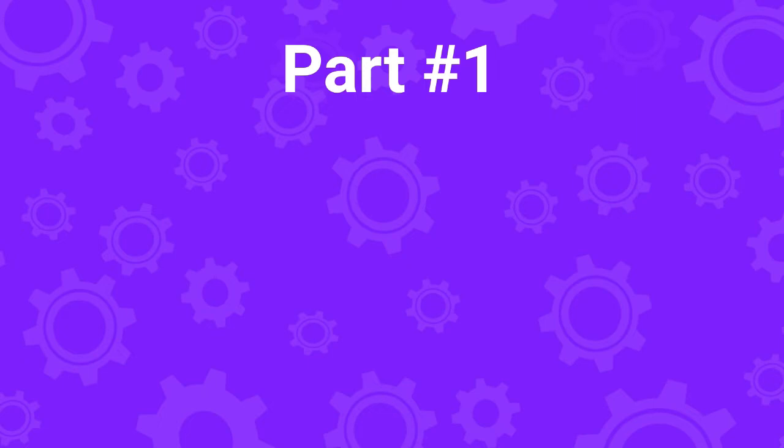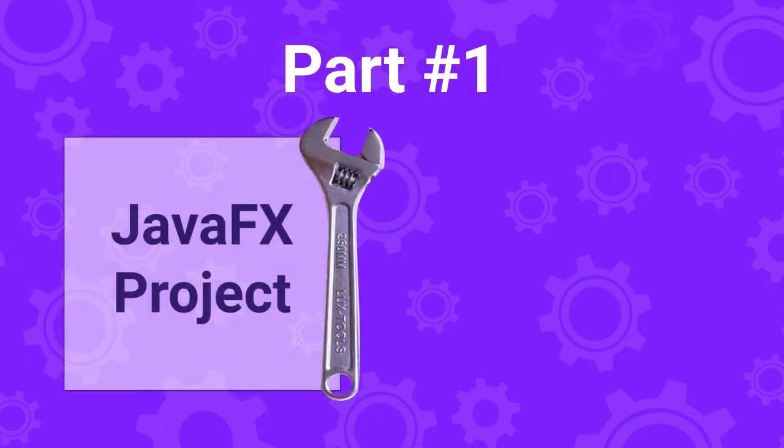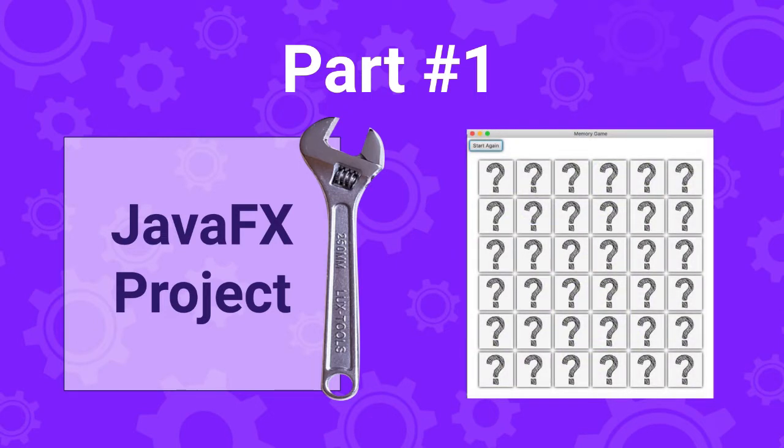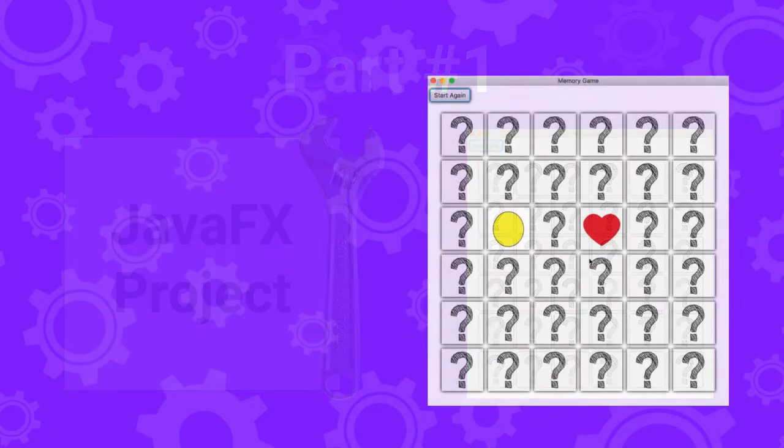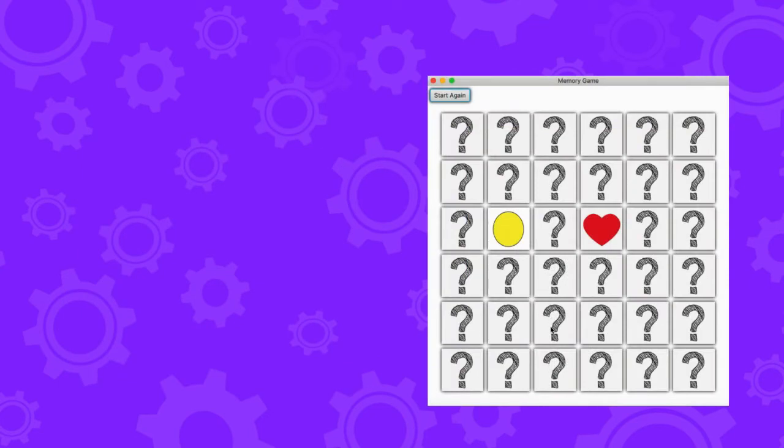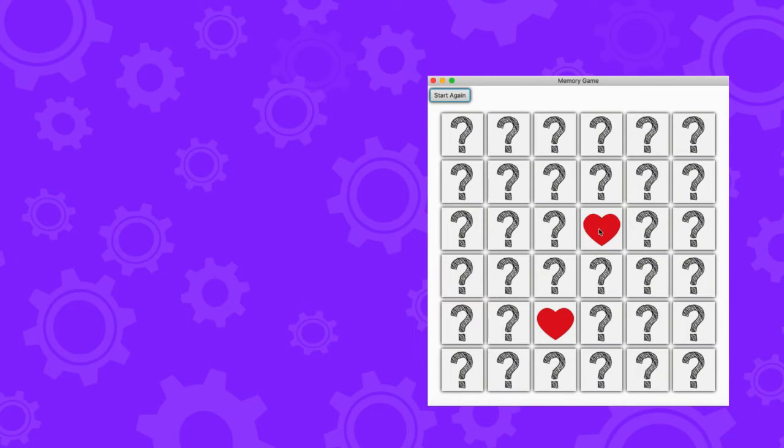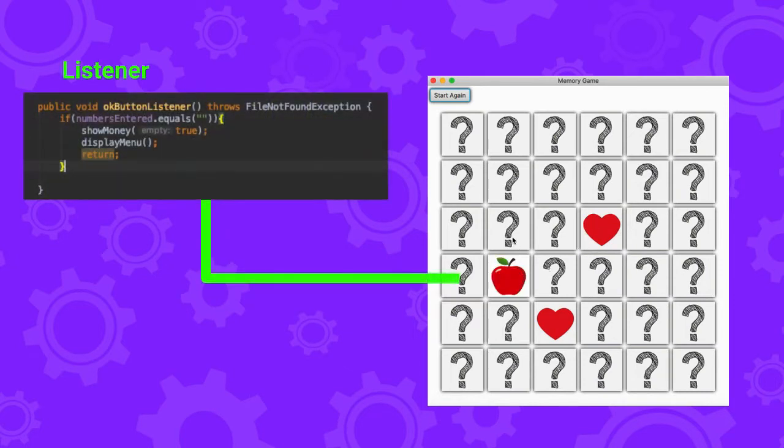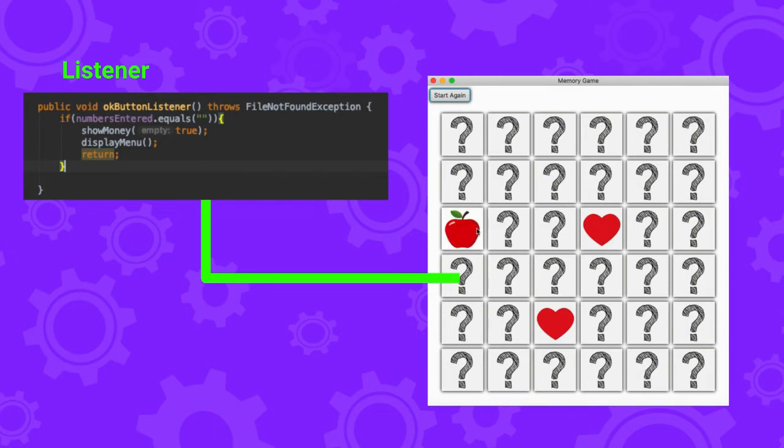In the previous video we have seen how to create and configure our JavaFX project, and we have also seen how to create the user interface with all the cards facing downwards. Now we will see how to make this user interface interactive. In other words, stuff happens when you click on the cards. To do this we will add listeners, which is basically code that will run when a specific event occurs.